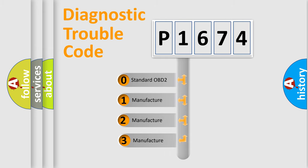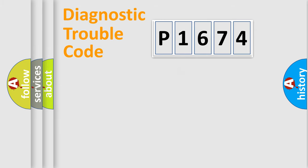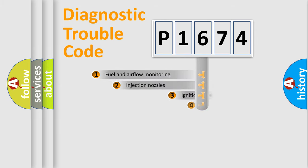If the second character is expressed as zero, it is a standardized error. In the case of numbers 1, 2, 3, it is a more prestigious expression of the car-specific error.